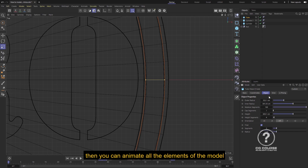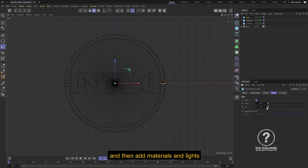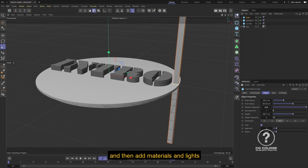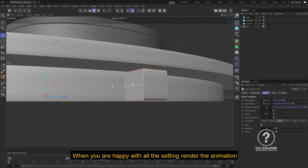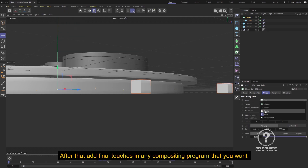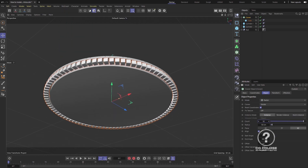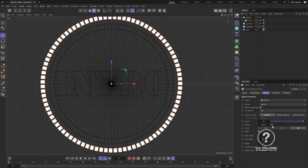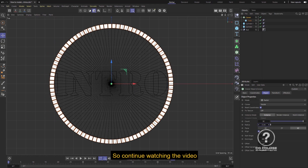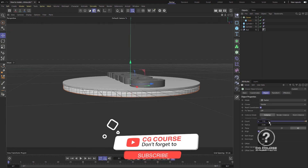When you are done with modeling, you can animate all the elements of the model, add different camera animations, and then add materials and lights. When you are happy with all the settings, render the animation. After that, add final touches in any compositing program that you want, like After Effects or Fusion.